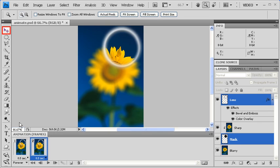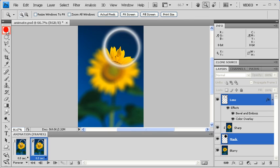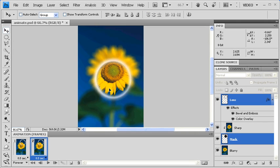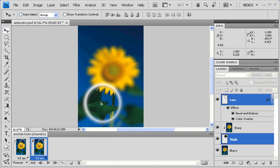Let's select the Move tool, and on the canvas, drag the image of the lens to mask a different spot on the sunflower.